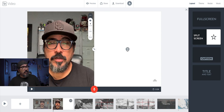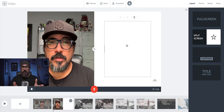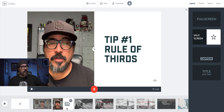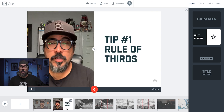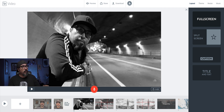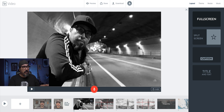Next, I'll click and add the actual tip I'm going to be talking about. This first one is Tip Number One — Rule of Thirds. I've now added text to go along with this video introduction. Moving on to the next clip, there's actually no audio here — this is just an image I brought in from my presentation. So what I'm going to do is press the red microphone icon and narrate over this clip, giving information about what's happening here.